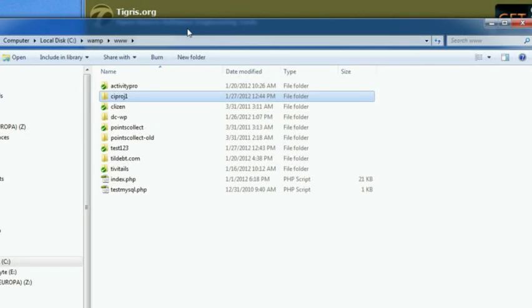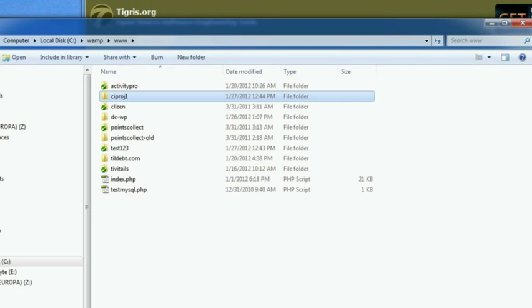Now we should be able to check out the new repository using TortoiseSVN's checkout command. TortoiseSVN is an SVN client that you can download for free from subversion.tigris.org.